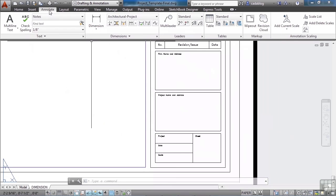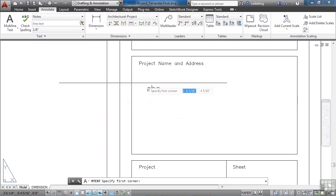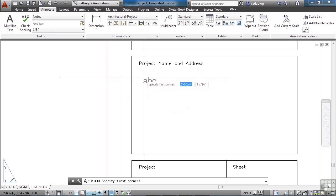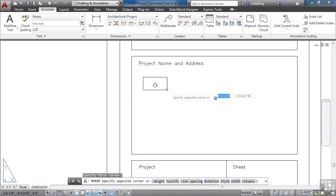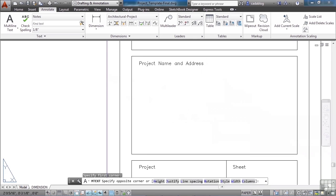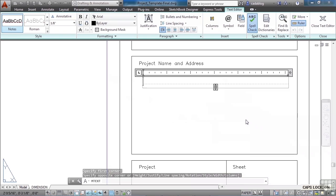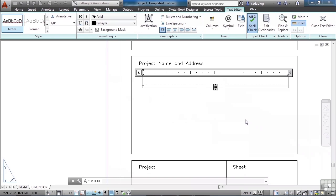Go to the annotate tab. Pick the multiline text. Pick a point here for project name and create a window. You can do it in all caps if you like or you can do it in lower caps. I'm going to put mine in all caps. We're going to give this a name. I'm going to call it movie house.